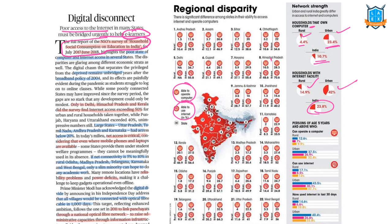With respect to internet usage, the pink indicates women, the blue indicates males, and yellow is the total. The highest internet usage is among men at 43.5 percent in urban areas and 17.1 percent in rural areas. We can observe a significant gender gap: only 30 percent of females are using the internet in urban areas and 8.7 percent among rural women.